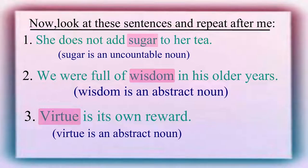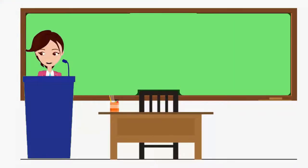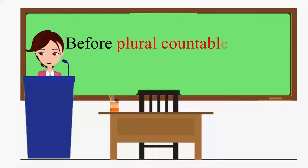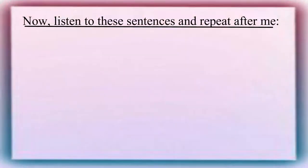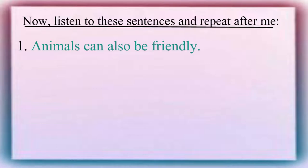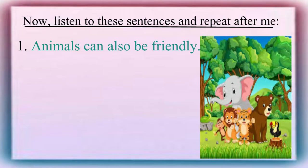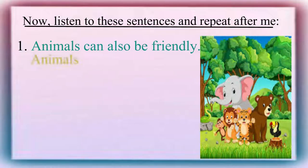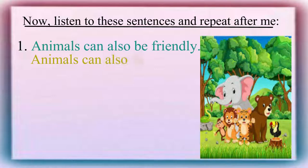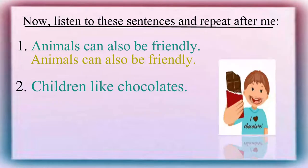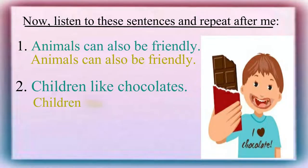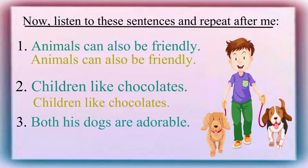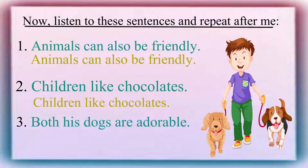Let us see the next situation. We also do not use any article before plural countable nouns used in a general sense. Now, listen to these sentences and repeat after me. Animals can also be friendly. Children like chocolates. Both his dogs are adorable.